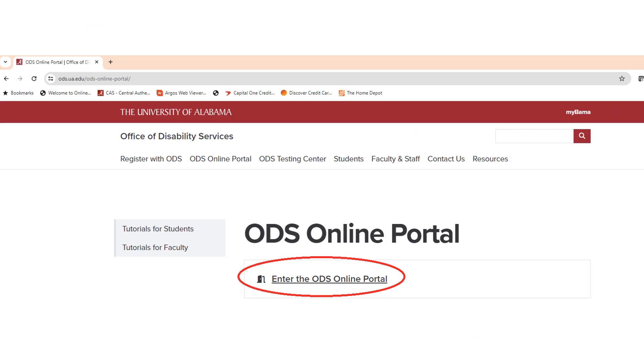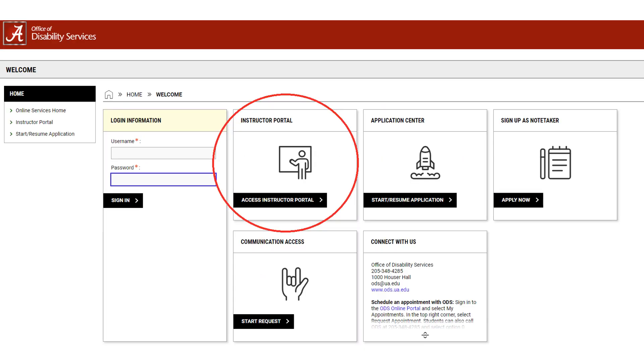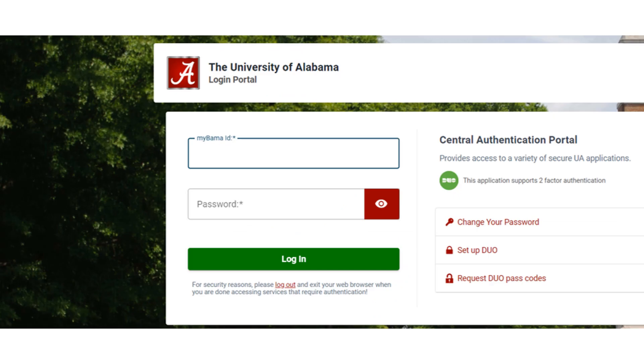Select Enter the ODS Online Portal, then log in by selecting Access Instructor Portal. You will be prompted to enter your MyBama username and password, then select Log In.